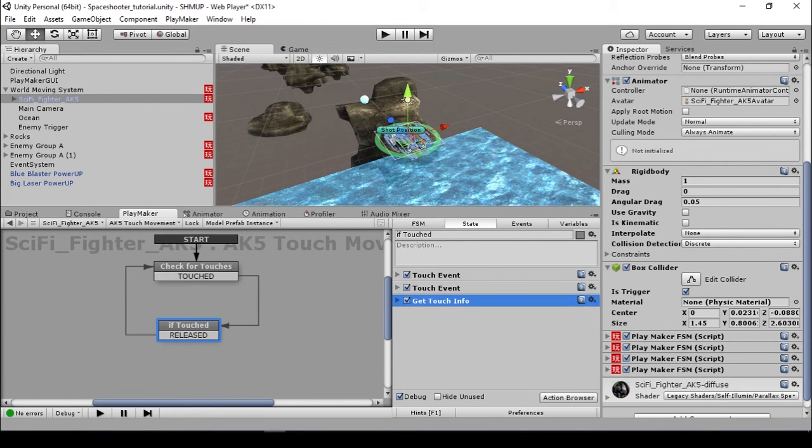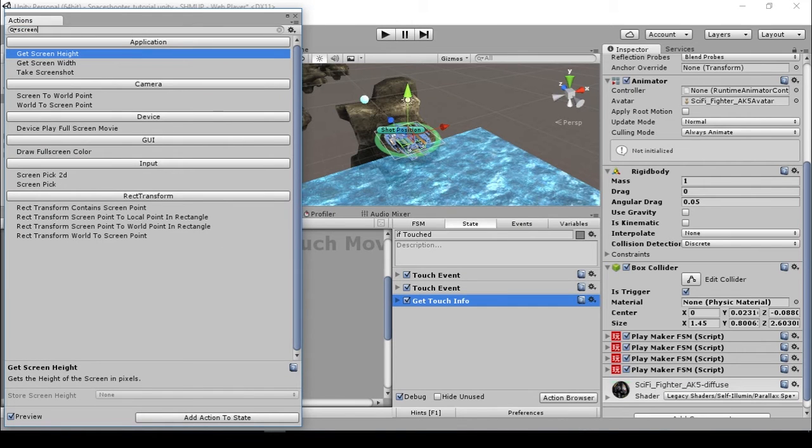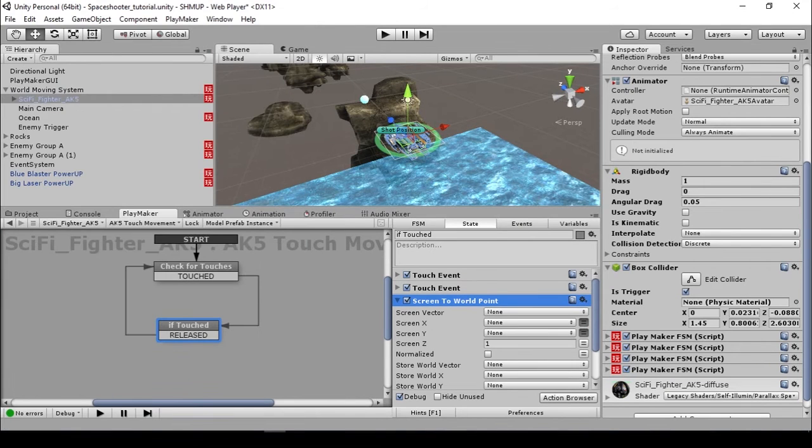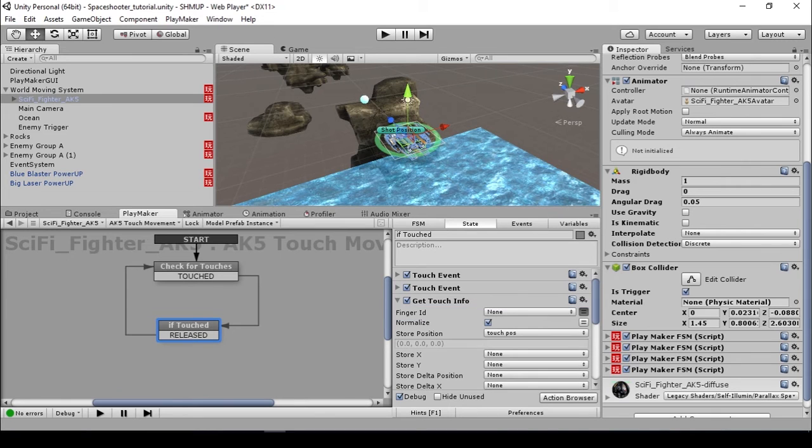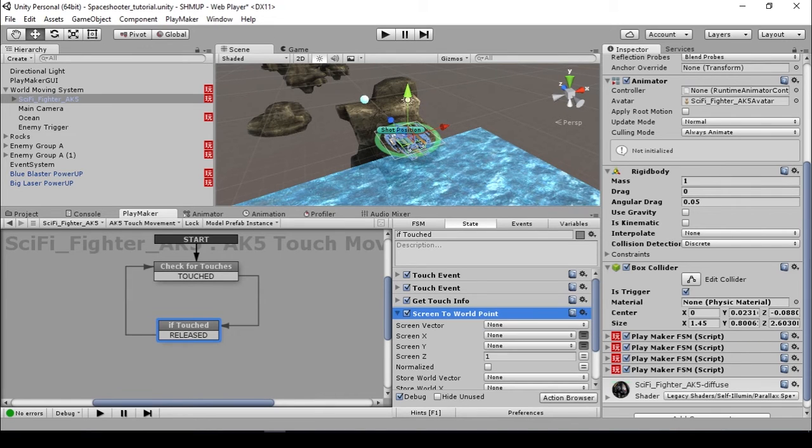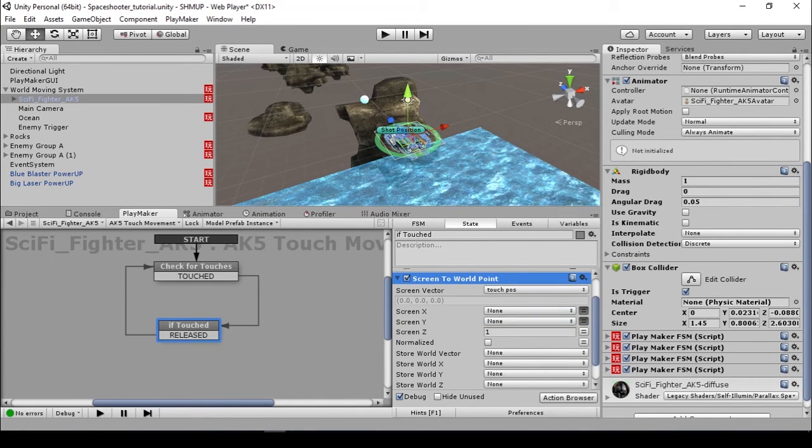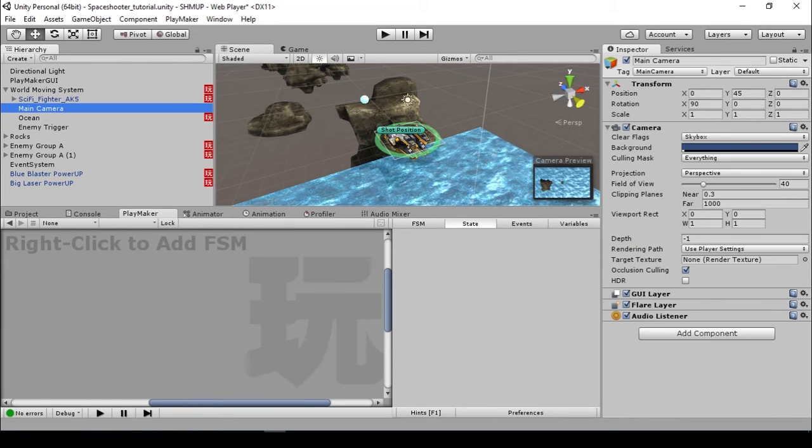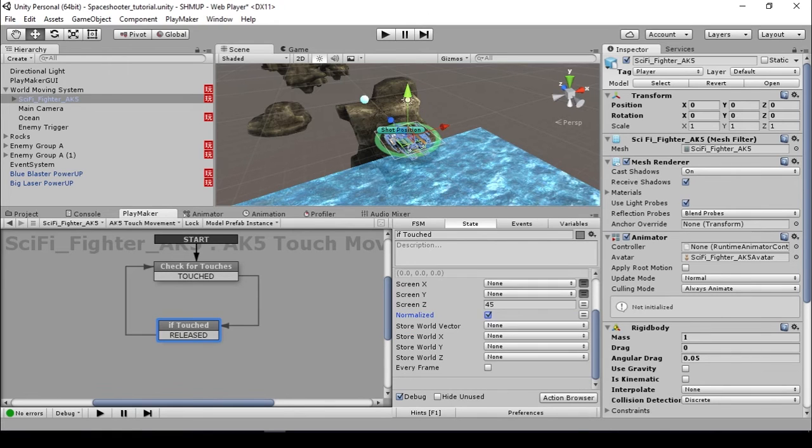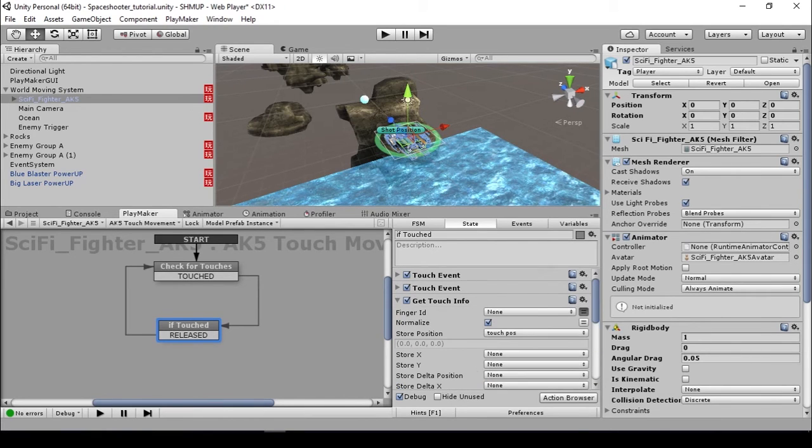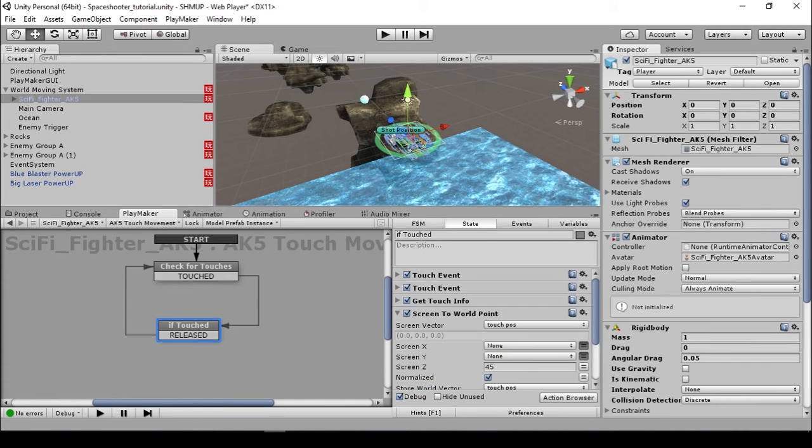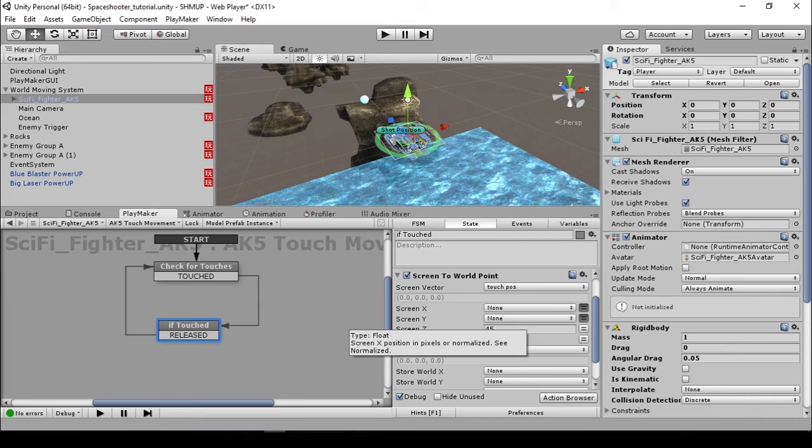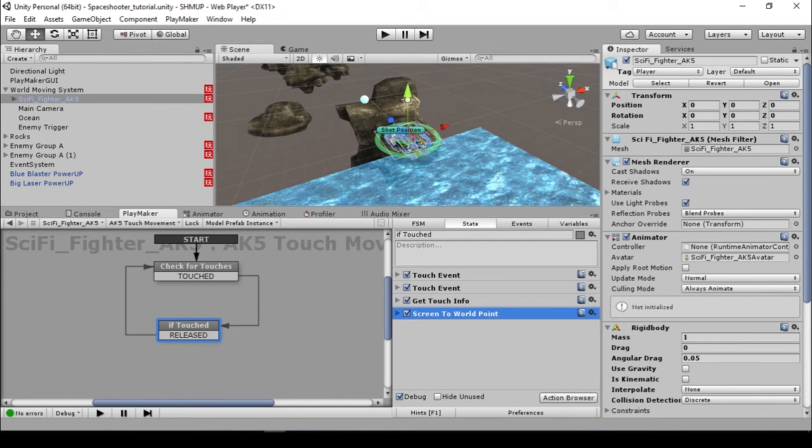We are going to use a screen to world point action. Basically this action is for converting the screen position here from the touch info and change it to a world point. We can put the screen vector touch point here. For the screen Z I'm going to set this to 45 because our camera is 45 above our shape, 45 units. Set this to normalize because we set the touch info to normalize, so we need to make the method equal. Then we are going to store the world vector and we can just override our touch pos because these actions are getting executed every frame, so it doesn't matter if we override this.